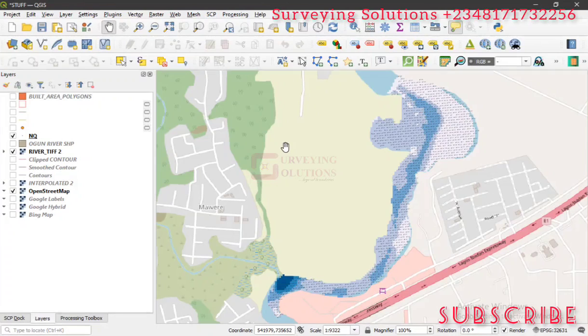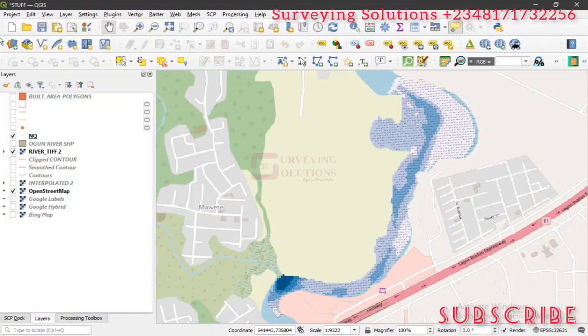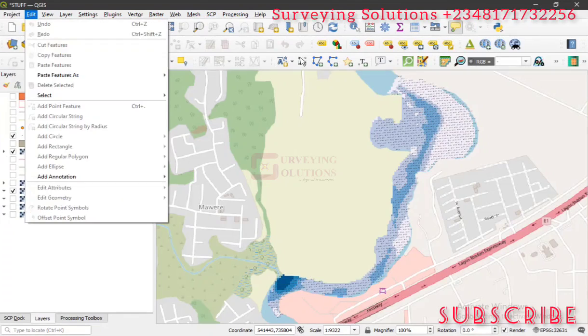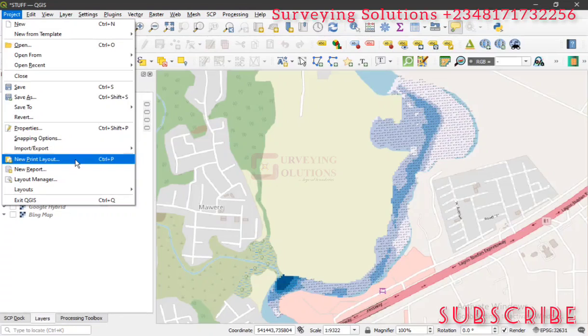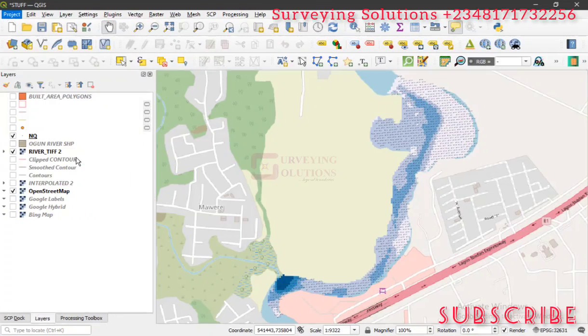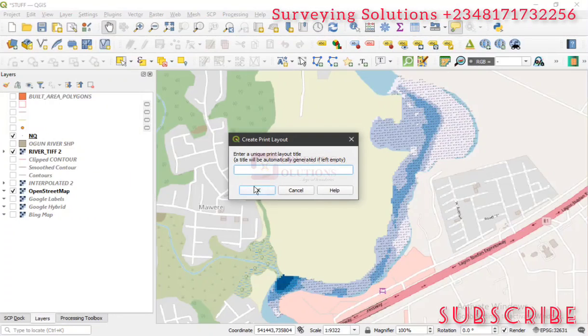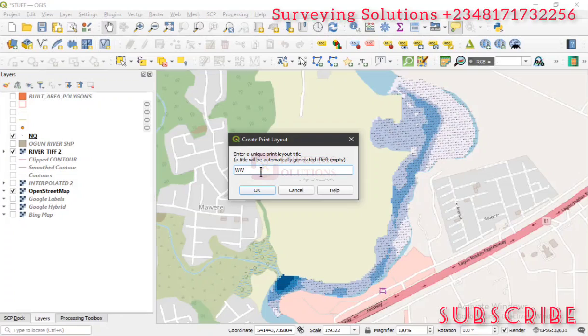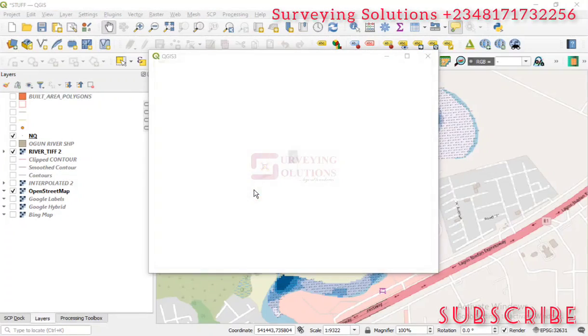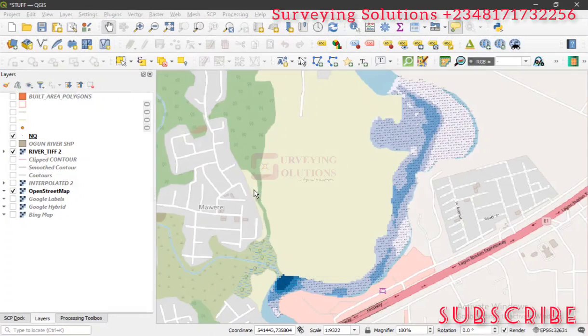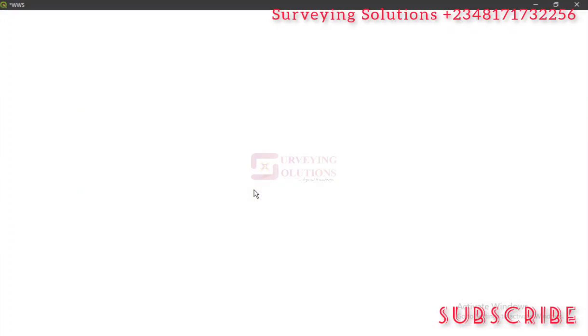When you want to make maps, it's expedient that you move your data to the map canvas and create a print layout. You go to Project, then you come to New Print Layout, or you just use Control+P. When you click on New Print Layout, you are requested to give it a name.